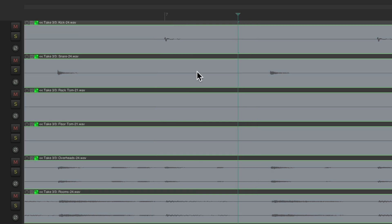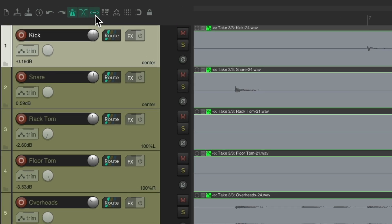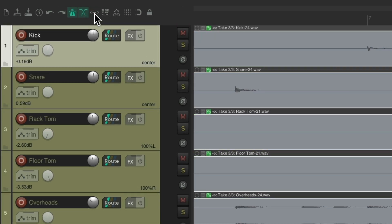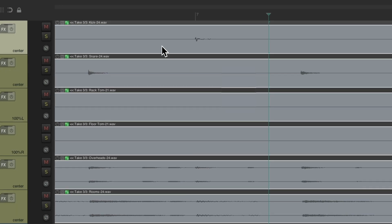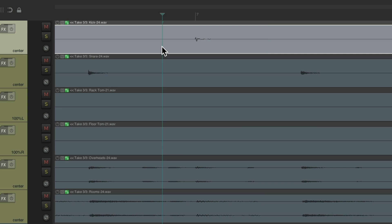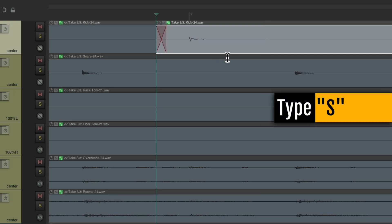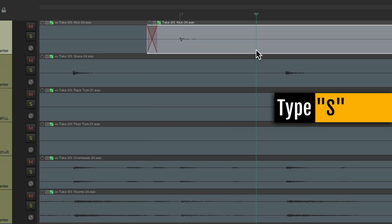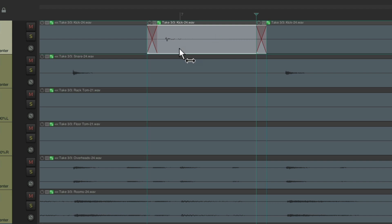But if you don't want to do it all together, we can just do it on one track. Turn off the grouping right here for our items. Select this item over here, type S, type S again. Now this item we can adjust separately, separate from the other drum tracks.